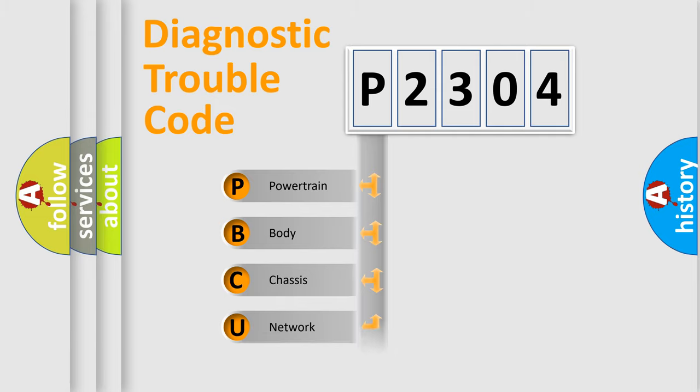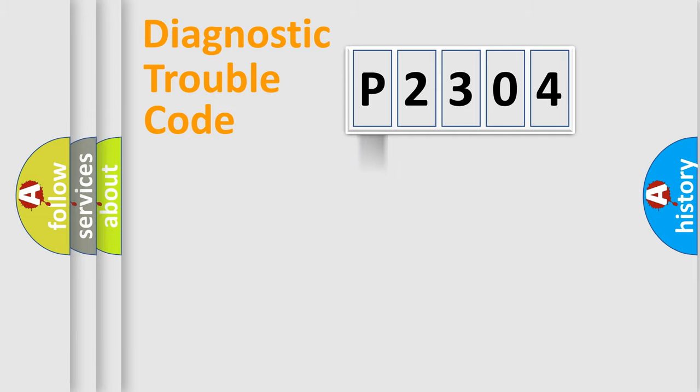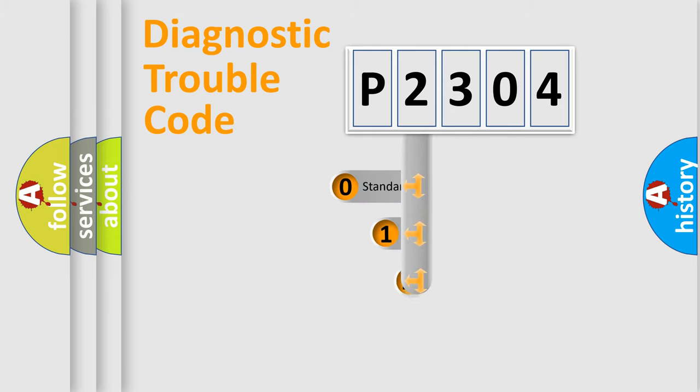Powertrain, Body, Chassis, Network. This distribution is defined in the first character code.